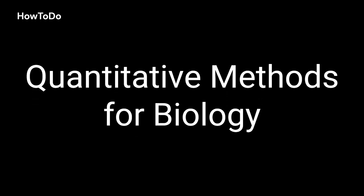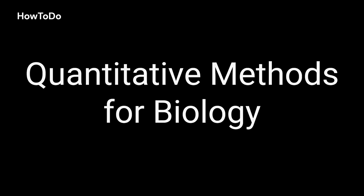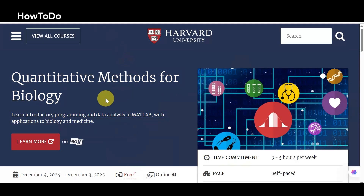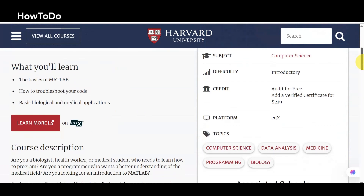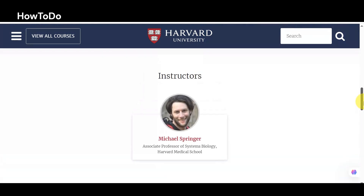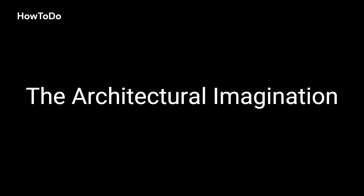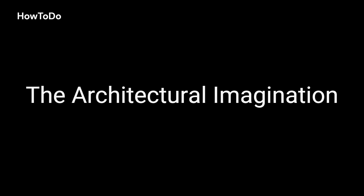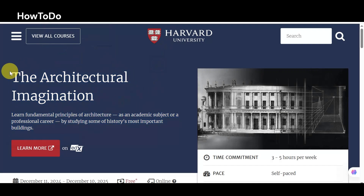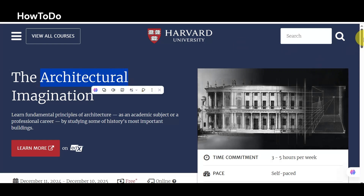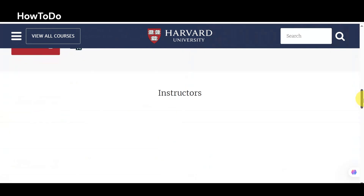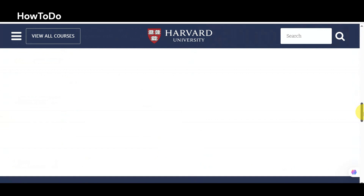13. High-Dimensional Data Analysis: A focus on several techniques that are widely used in the analysis of high-dimensional data. 14. Quantitative Methods for Biology: Learn introductory programming and data analysis in MATLAB with applications to biology and medicine. 15. The Architectural Imagination: Learn fundamental principles of architecture, as an academic subject or a professional career, by studying some of history's most important buildings.